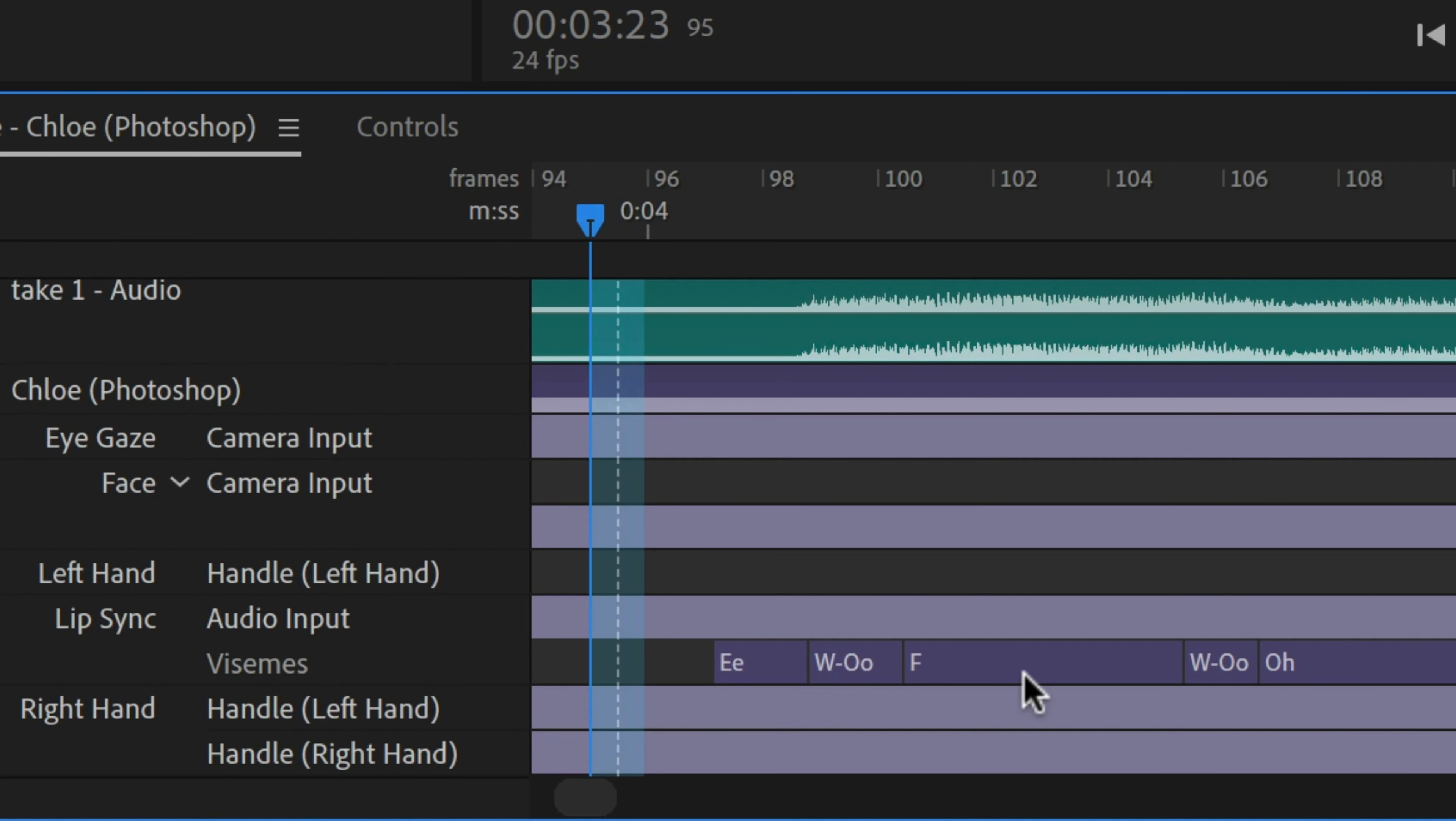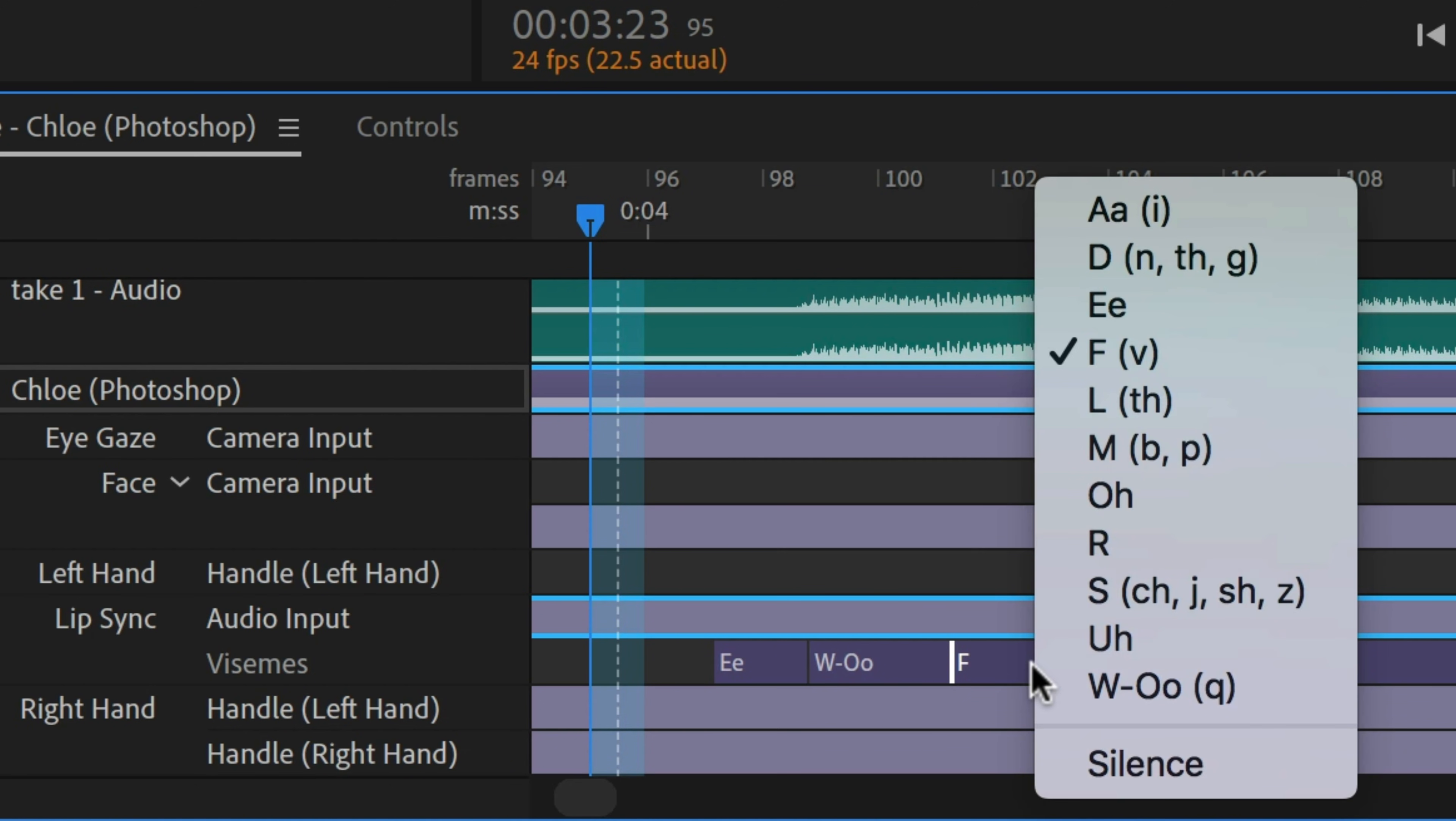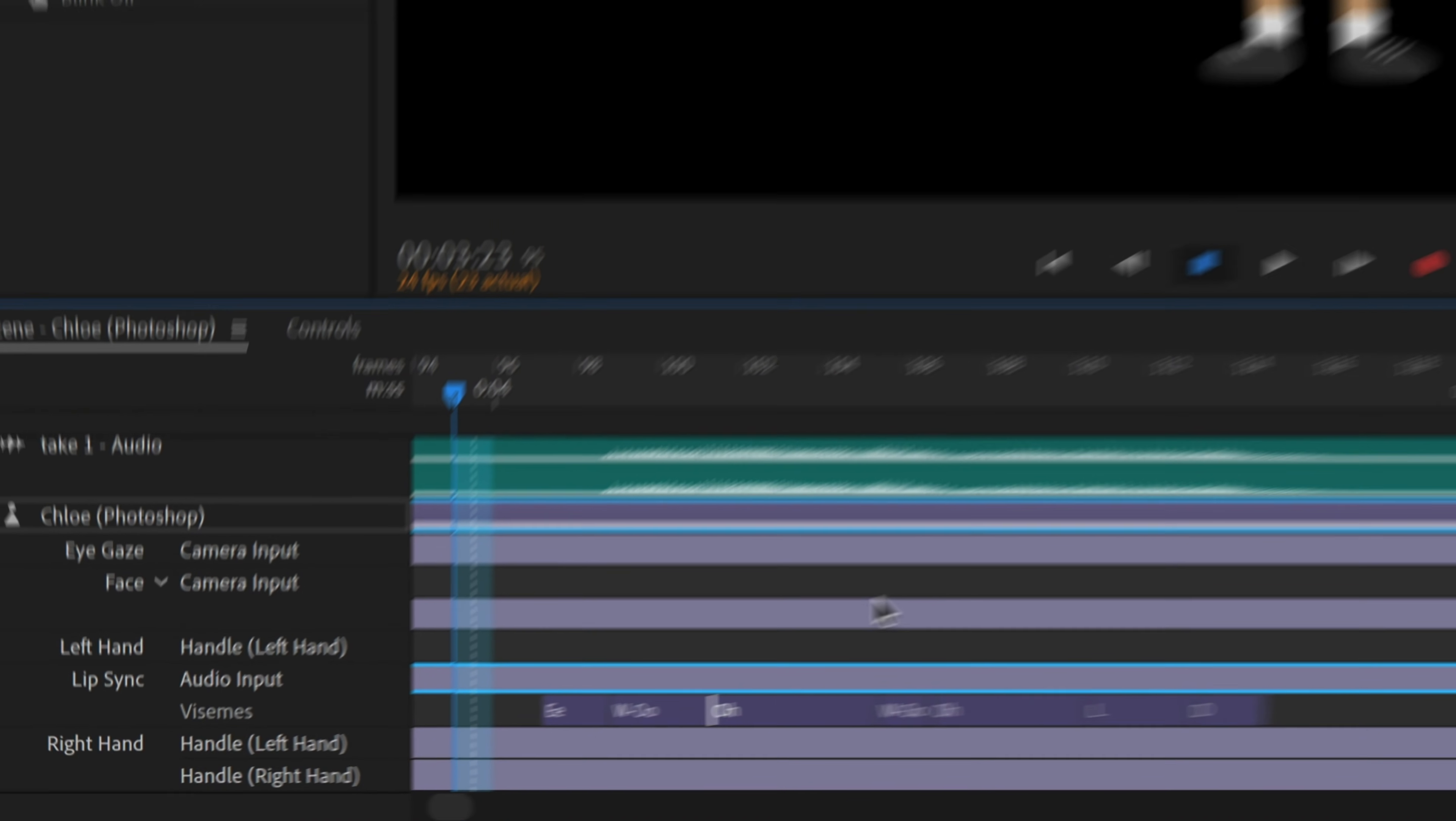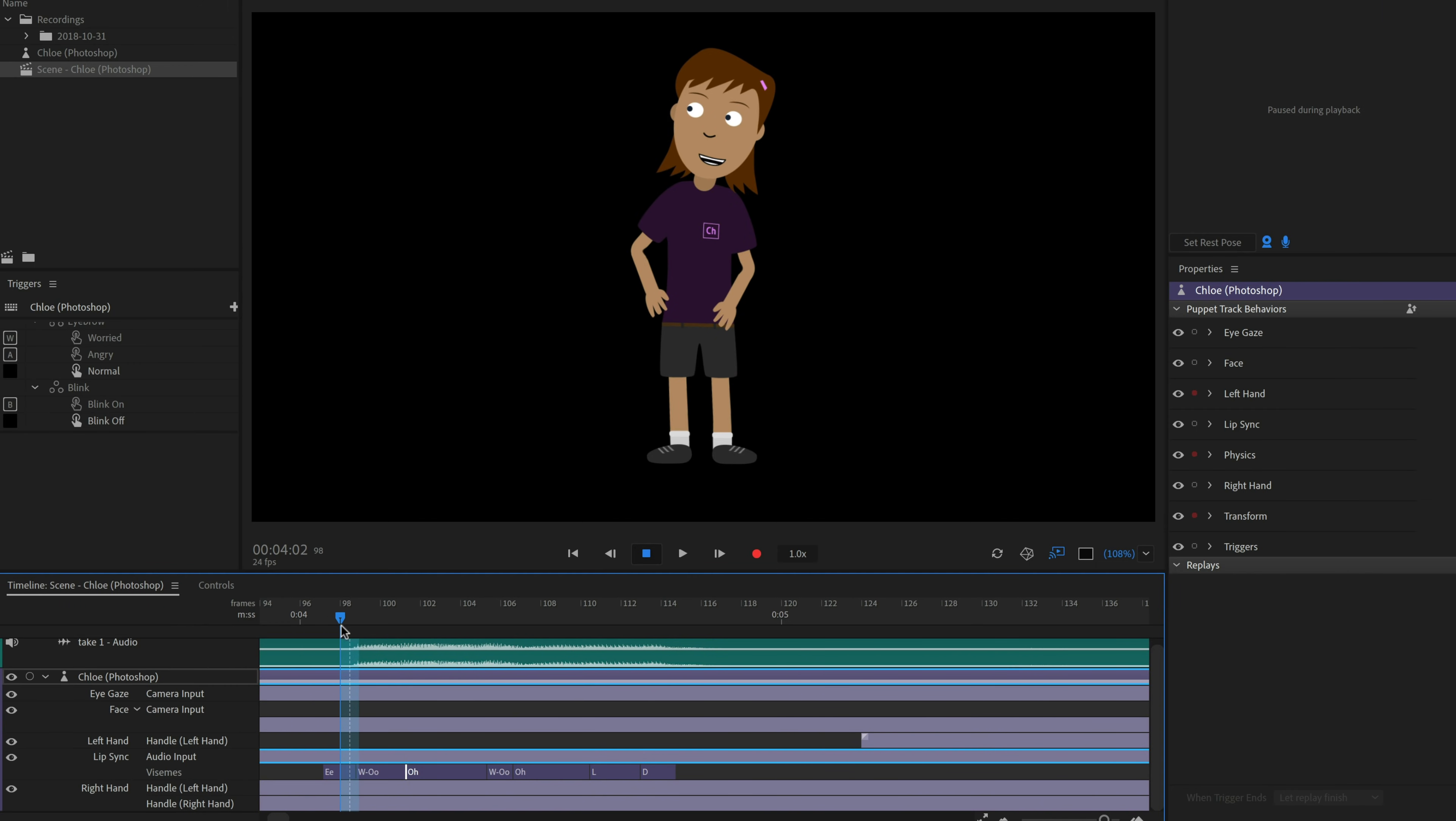The Vizim take shows the mouth shapes that Character Animator automatically detected to fit the audio. We can drag the edges of Vizims to change their duration, or right click a Vizim to swap in a different one. Lip sync editing is a critical part of a compelling performance, so it's always worth it to spend a little time making sure the right mouths seem to be lining up with the right words.